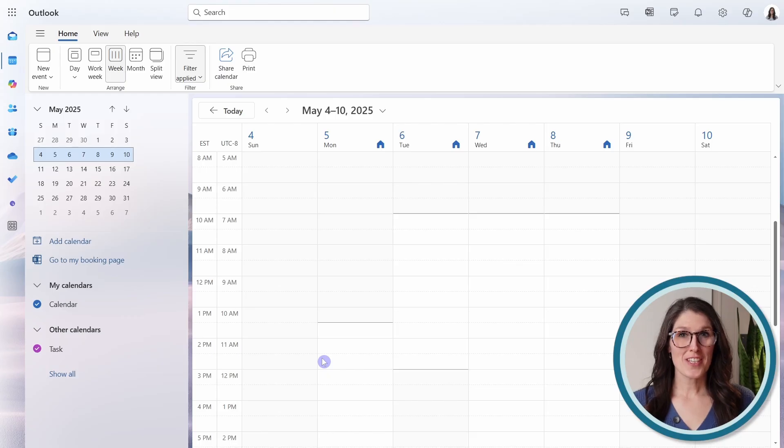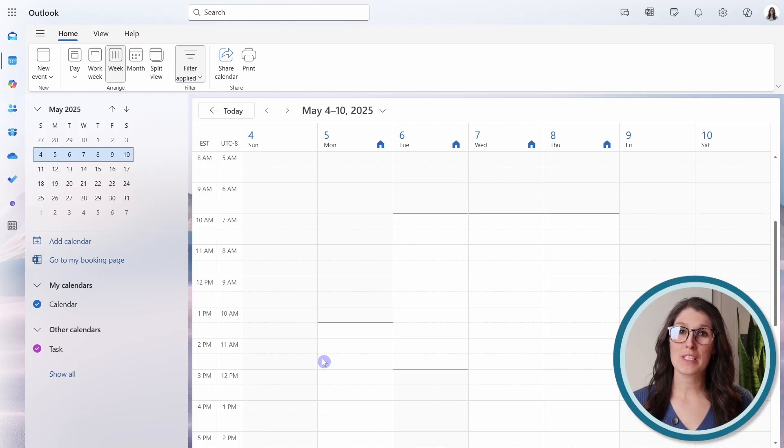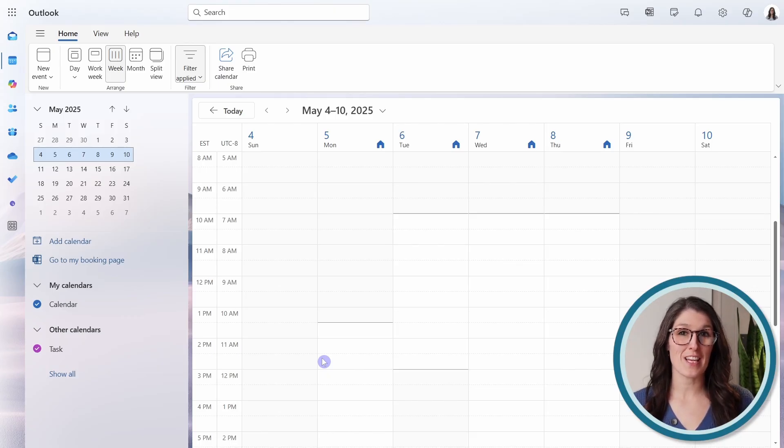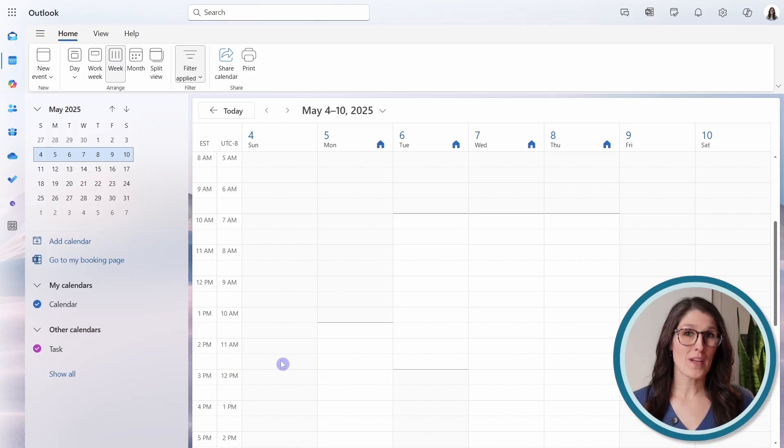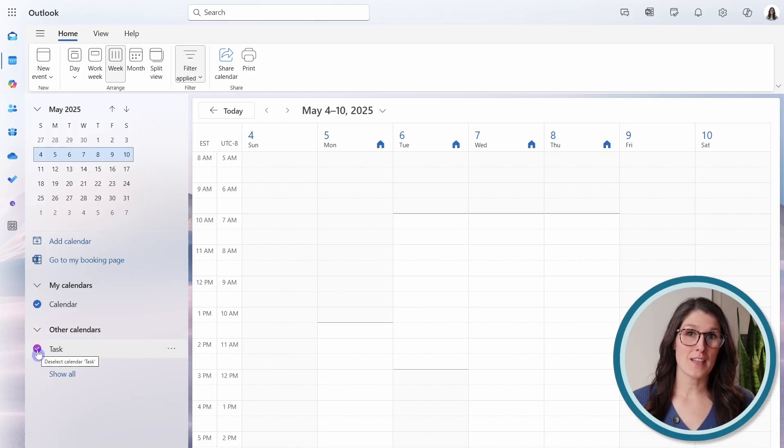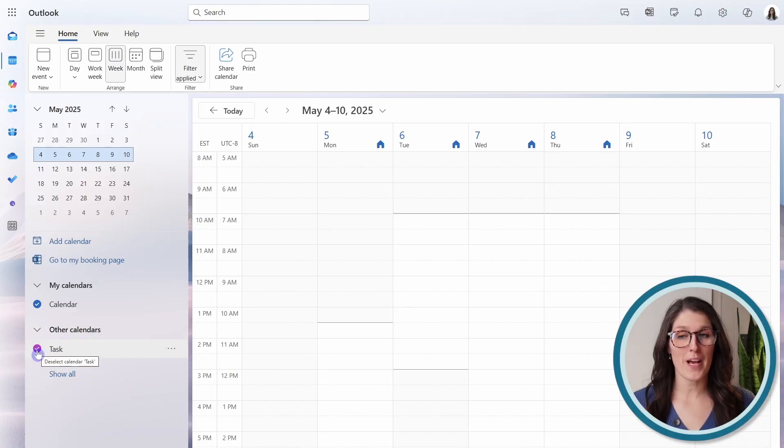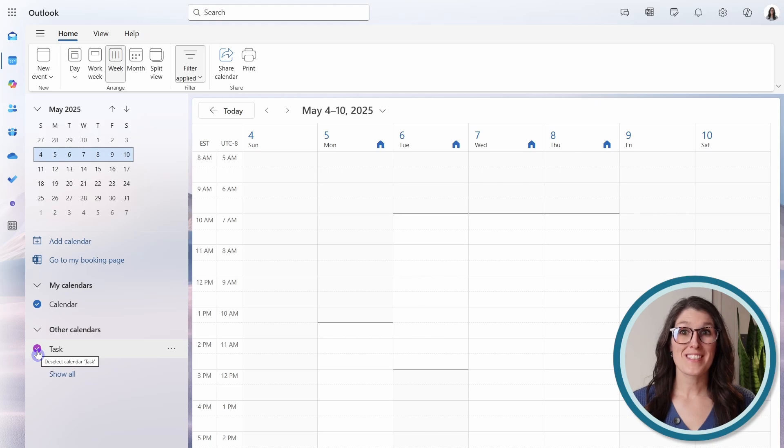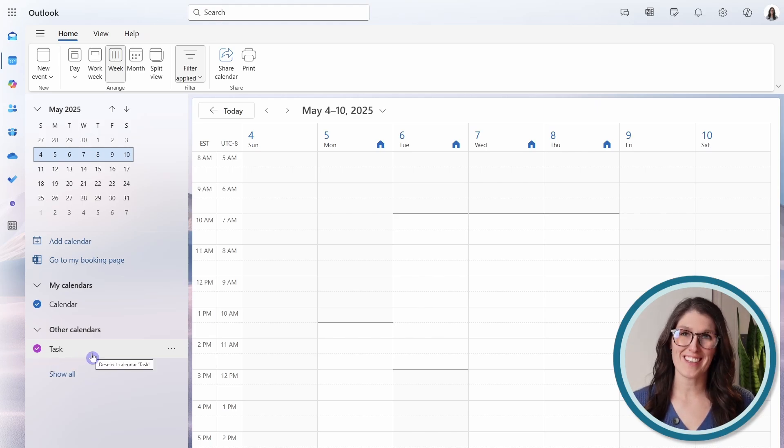and then just define where you want this calendar to be added. And then we can import. Just know that it can take up to 24 hours for this sync to work. But once it is finished setting up, then all of your assigned to me tasks within Planner will sync to Outlook via this toggle here.